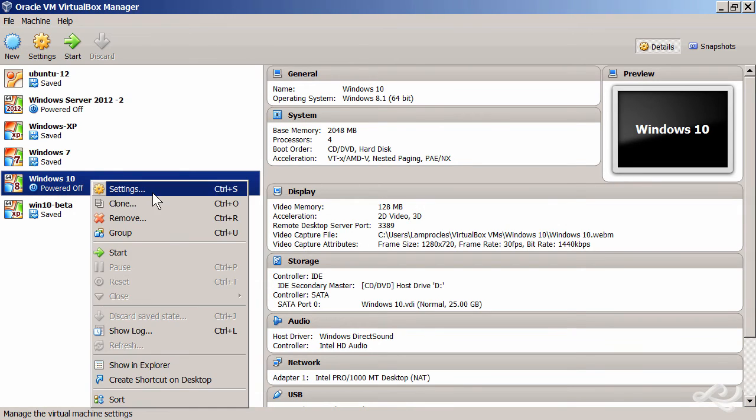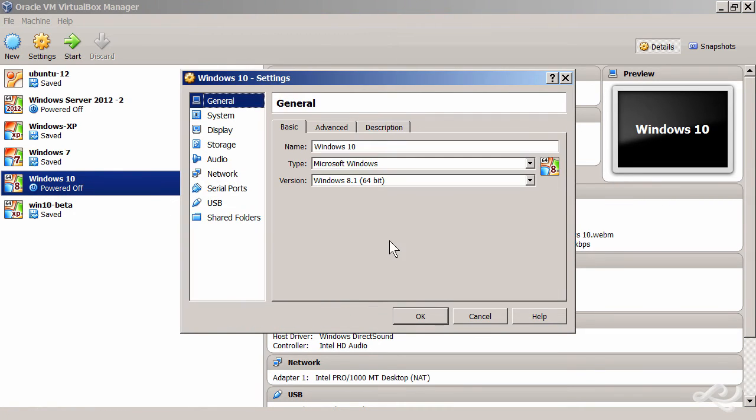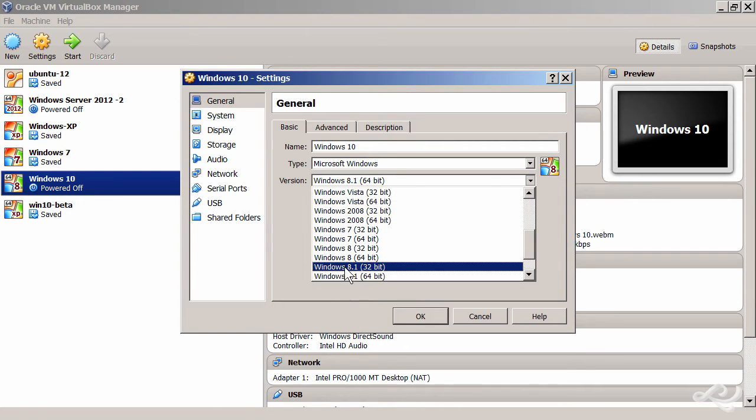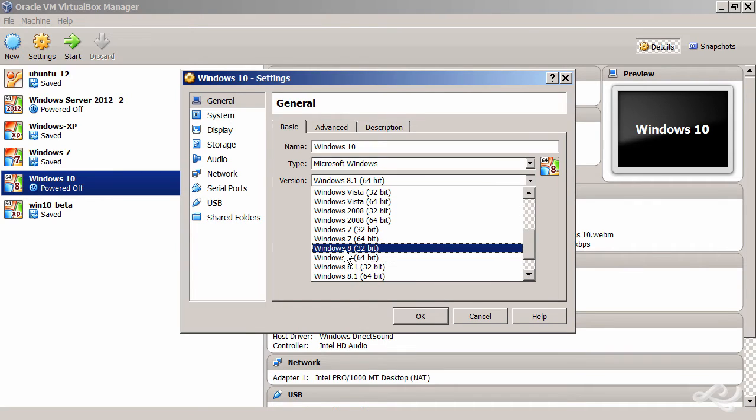We'll go to the settings for that guy, and you'll see here the version I selected is Windows 8.1 64-bit. Any VirtualBox software running less than version 4.3 won't recognize 8.1; they'll only go up to 8, perhaps.